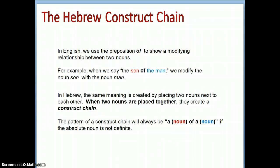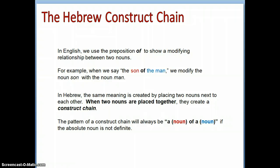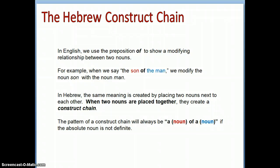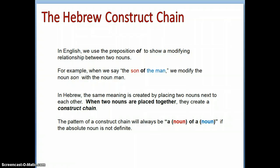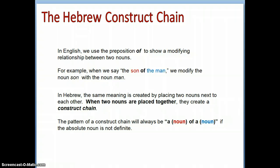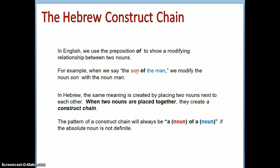The pattern of a construct chain will always be 'a noun of a noun' if the absolute noun is not definite. Notice that the first noun is marked in red and the second noun in blue. Watch for that pattern — for example, 'son' is in red and 'the man' is in blue. The phrase 'the son of the man' is the construct phrase.